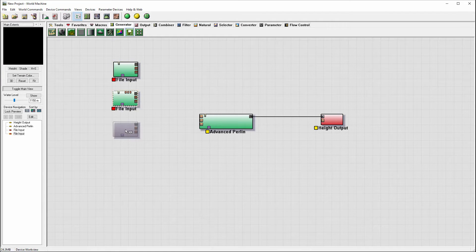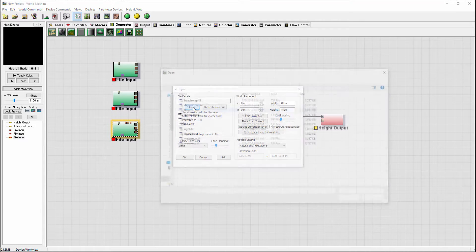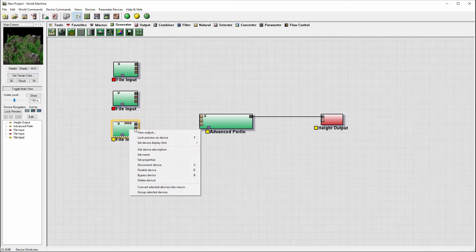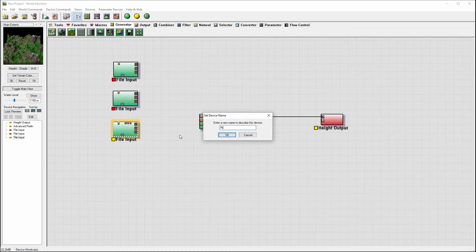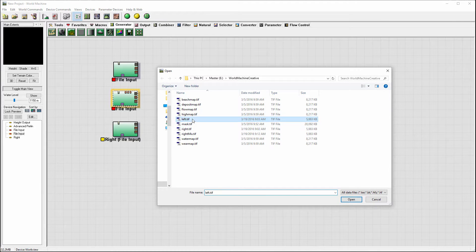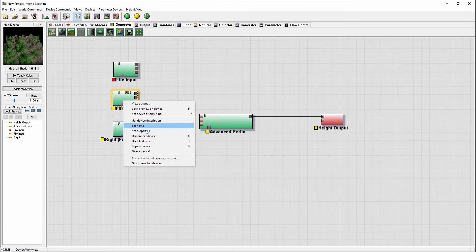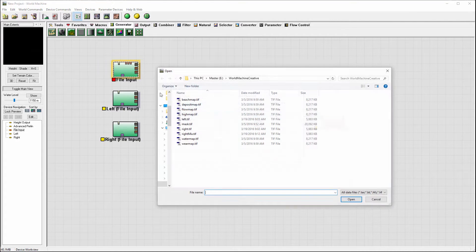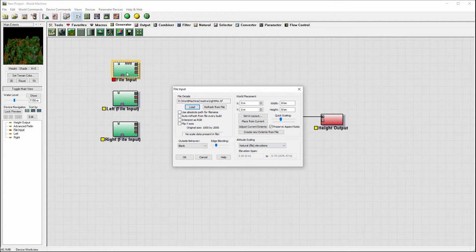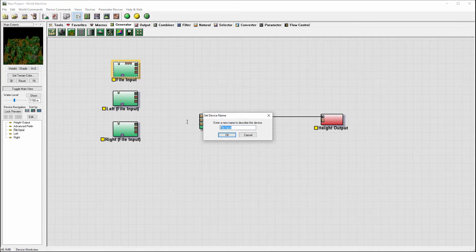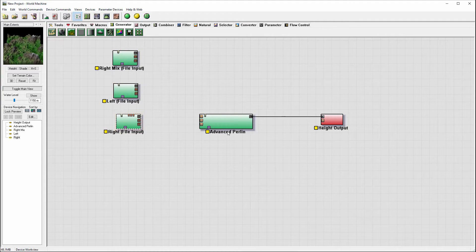Let's create three file inputs. We'll open one, go to preload, and load the right side — click OK and set the name to 'right'. Then open another, preload the left side, click OK, and set the name. Preload one more — this is the non-matching one — click OK, set the name, and call it 'mix', so we know what we're doing.